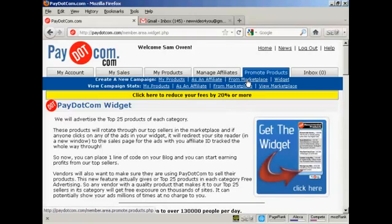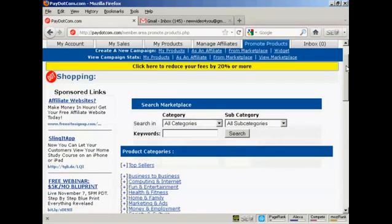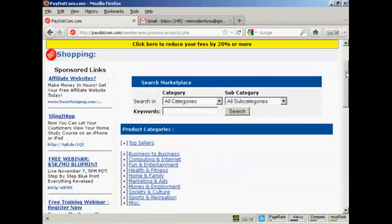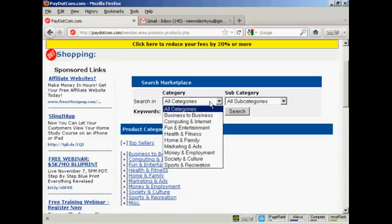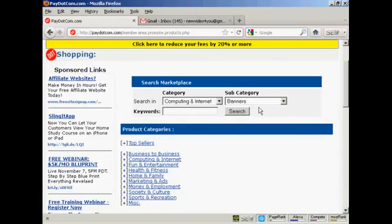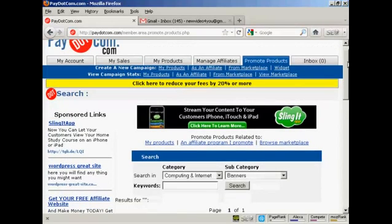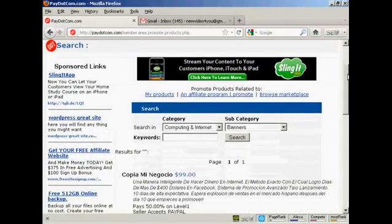Let's say I want to promote a product from the Marketplace. I'm going to click here on the link from Marketplace. Then you can search the Marketplace by keyword, and you can drill down through categories and subcategories. Let's say I want to promote something from Computing and Internet, and I want to promote some banners, so I can click here on Search. It's going to give me a list of all the different banner products available.